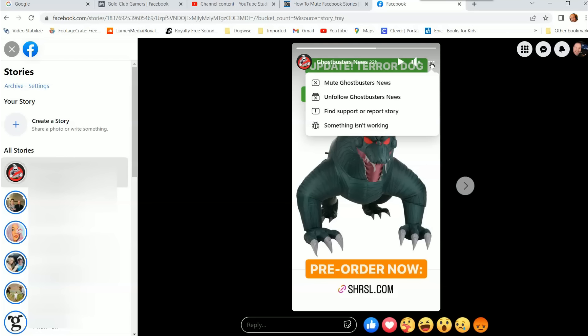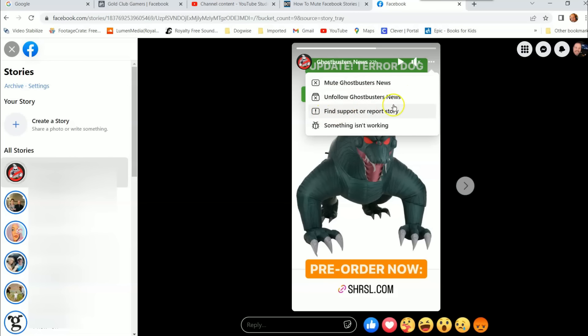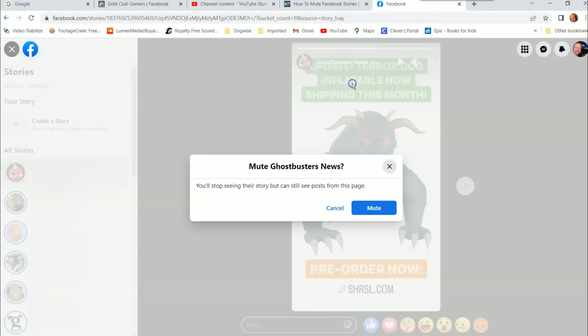So what we're going to do is click those three dots at the top of the story, and then you're going to click mute Ghostbusters News. So we're going to click on it. You can even unfollow them, whoever the person is, or you can find support or something. But these are the two top ones I use. So I'm going to mute them. I'm going to click on that. It's going to give you this warning.